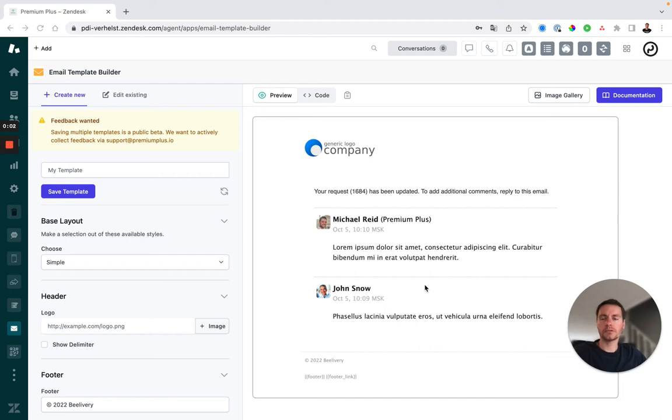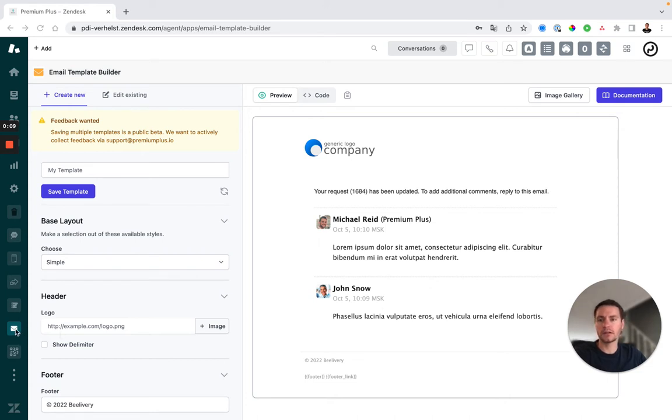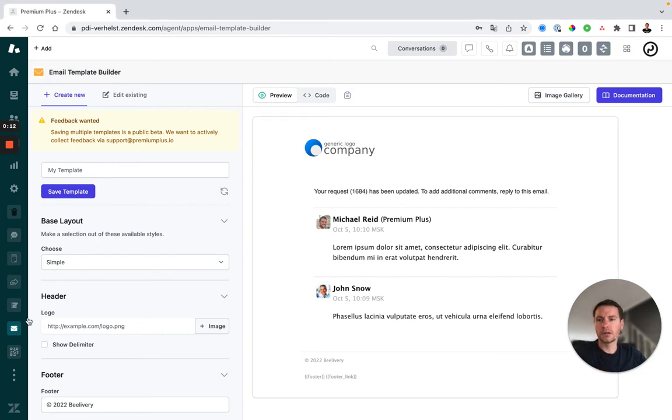Hi, welcome to this video about the email template builder. If you install the email template builder in your instance, you will find the envelope icon on the left in your menu bar. If you click it, you can see create new and we can start creating our own email template.